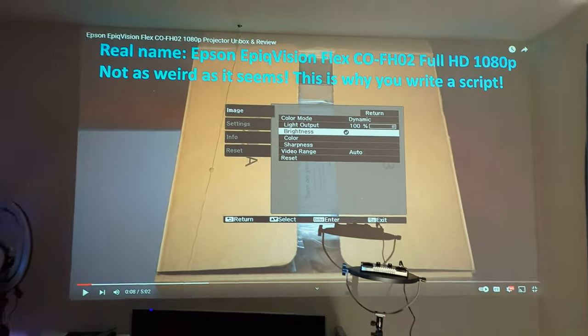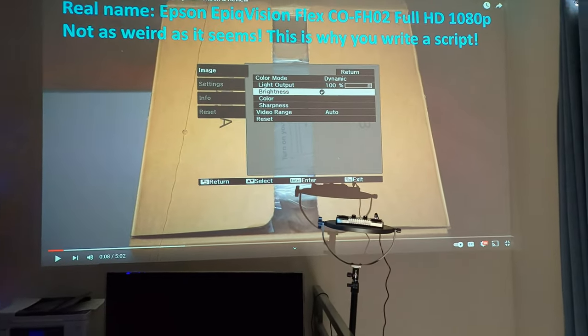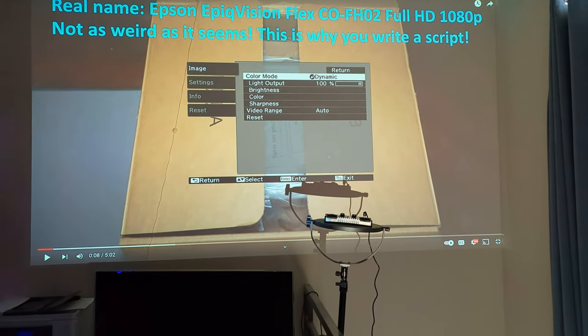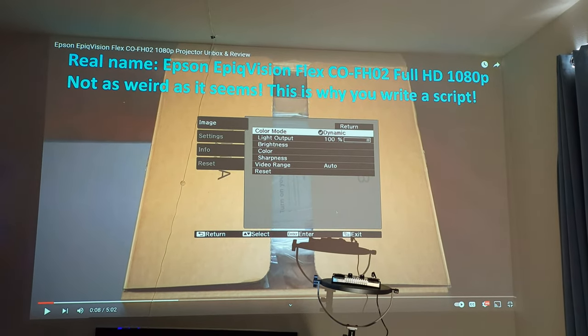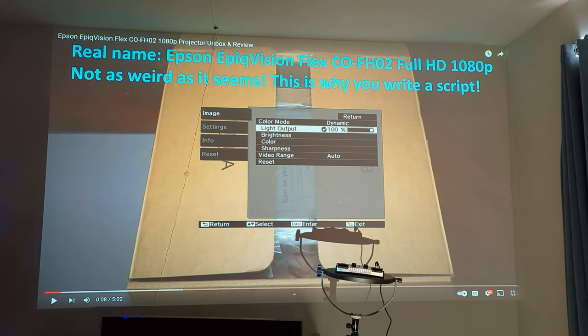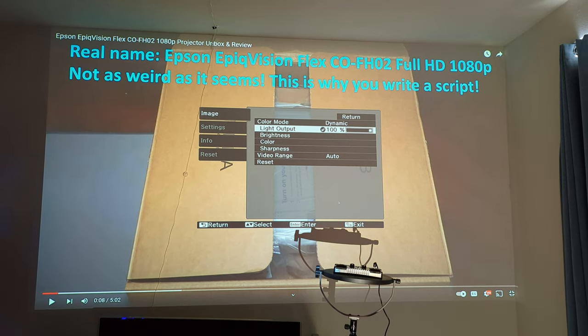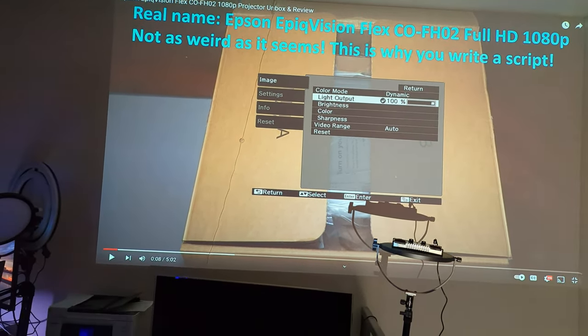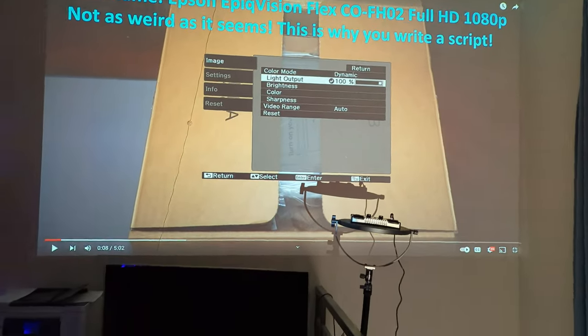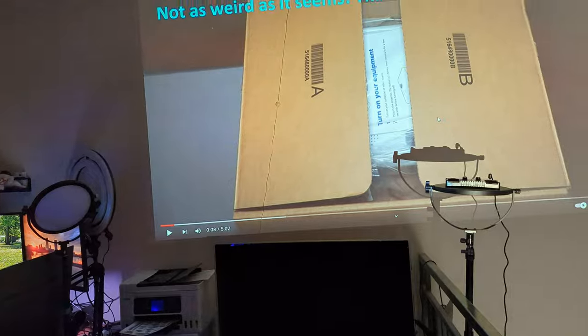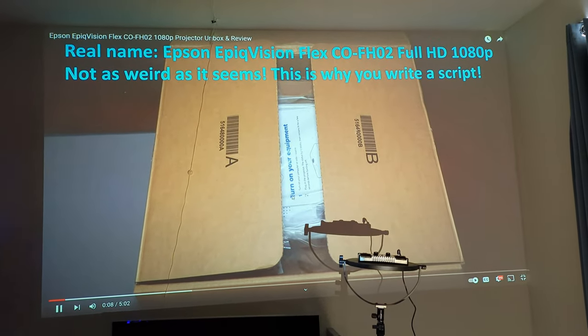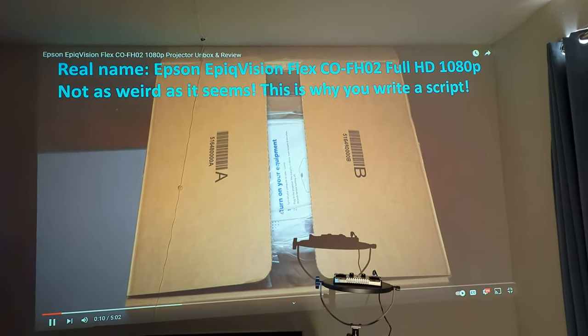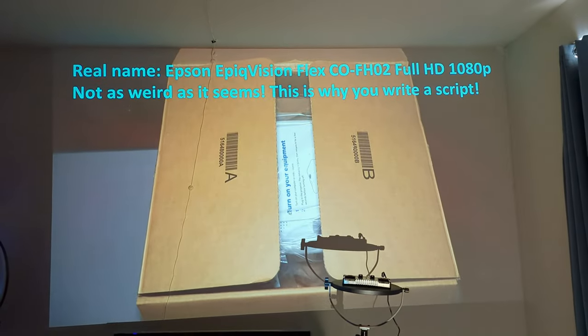Now this is the laser projector. Looks like we may have accidentally gotten into the menu here, so you can see it's in Dynamic. Light output is at 100%, so it's going to be very much the same as the high output. We'll hit play.